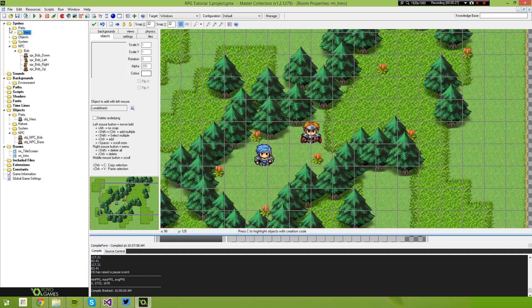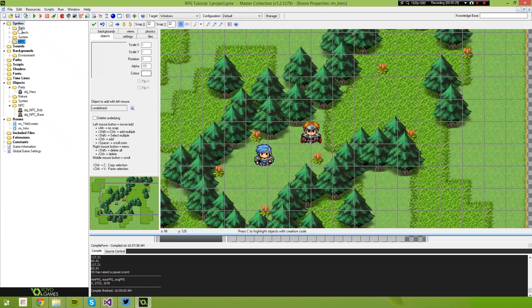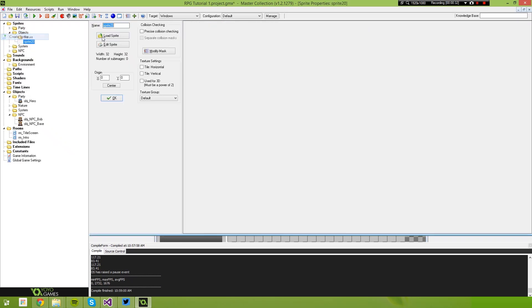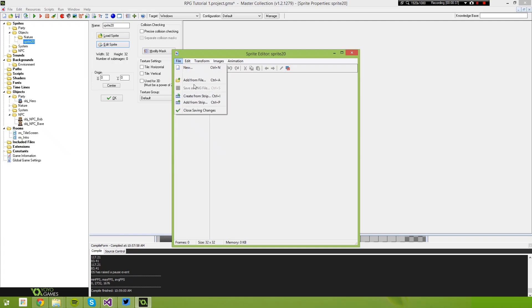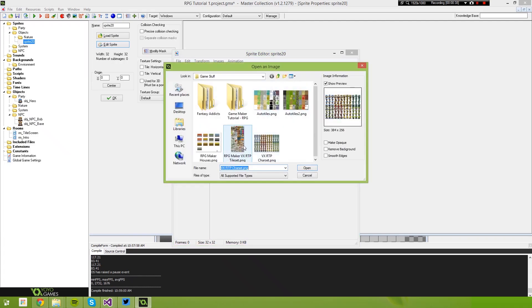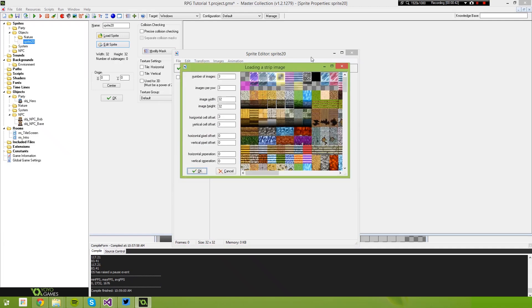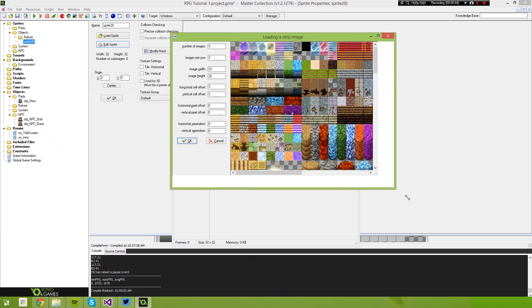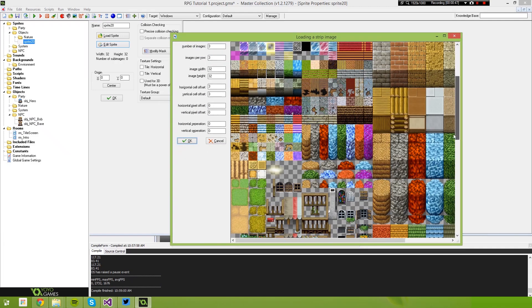So if we just go over here, back to our sprites, back to objects. This time let's create a sprite. We're just going to go Edit Sprite, Create From Strip. This time we're going to load in that RPG Maker VX RTP tile set. So let's have a look through here for something that Bob wants us to collect.